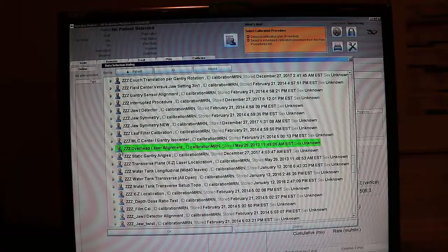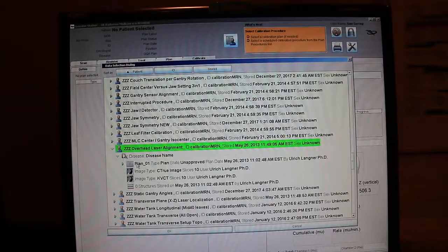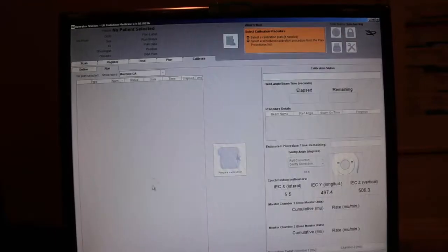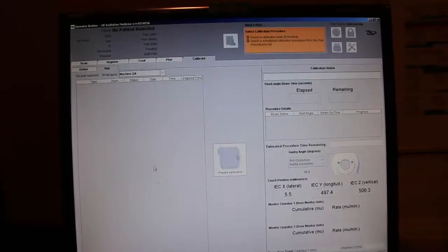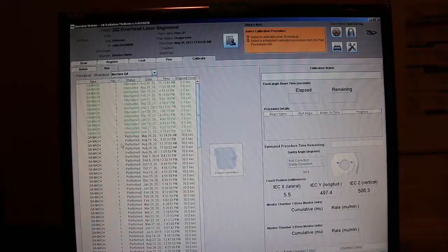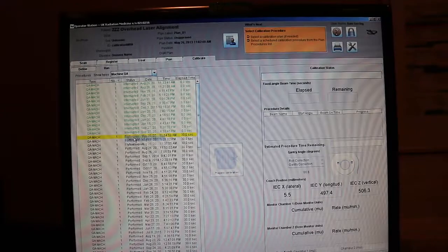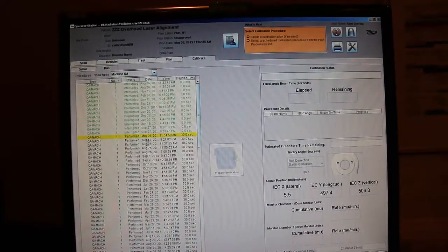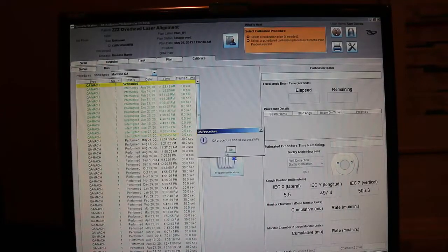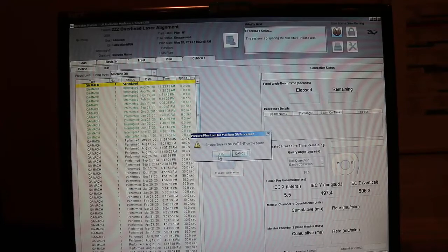Outside at the operator station we're going to pull up the overhead laser alignment patient. We can generate a QA procedure and click prepare calibration and we can head back inside.